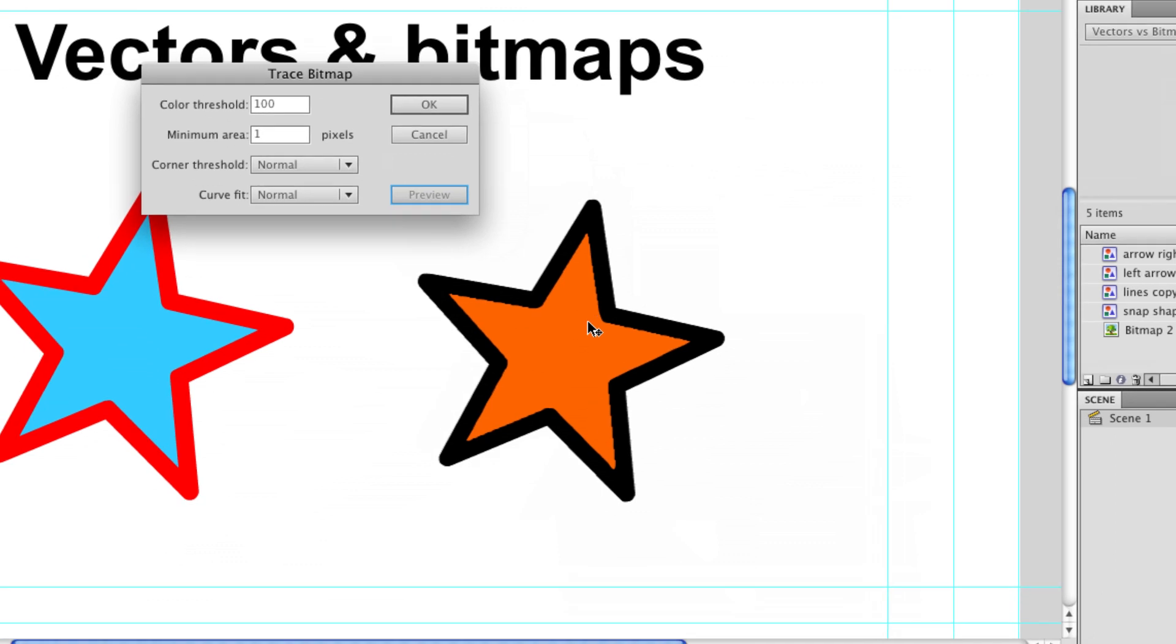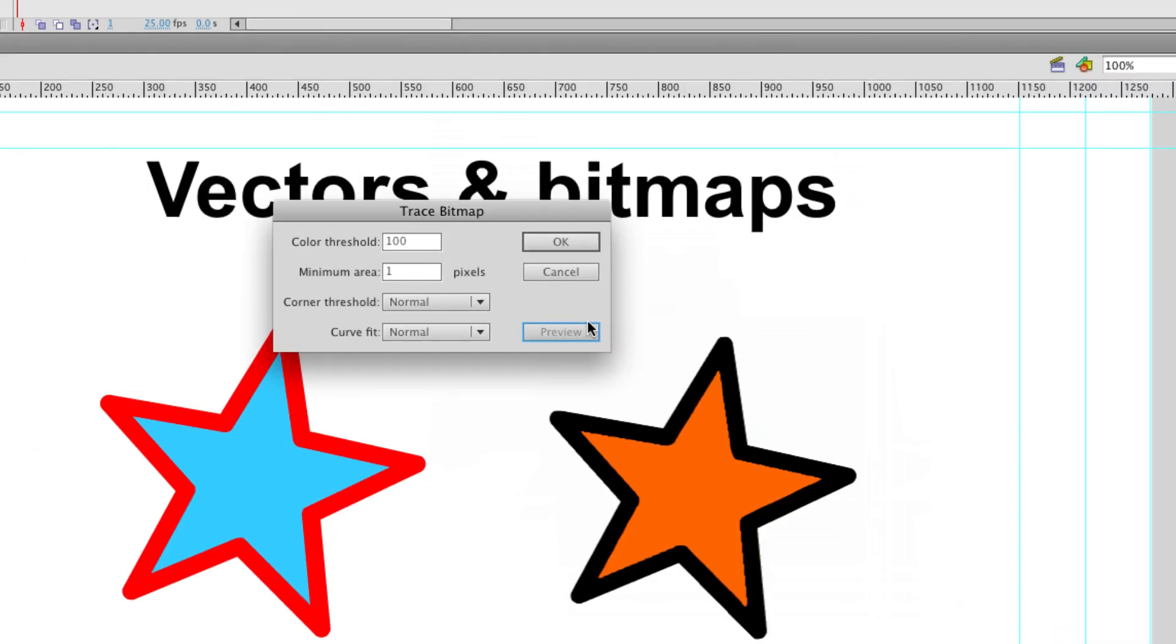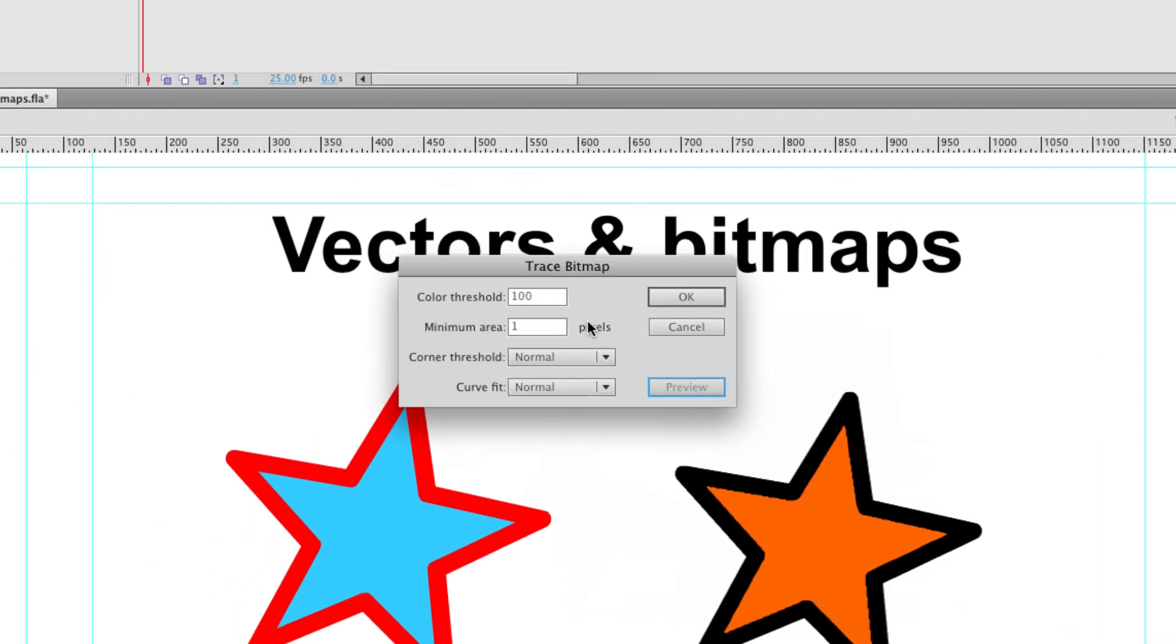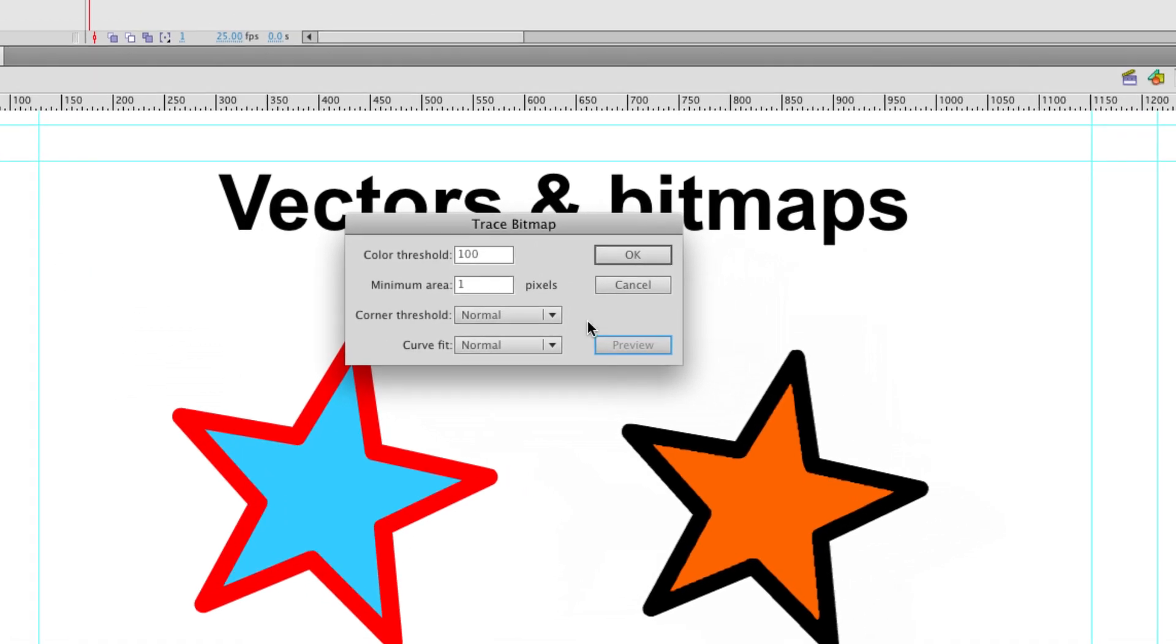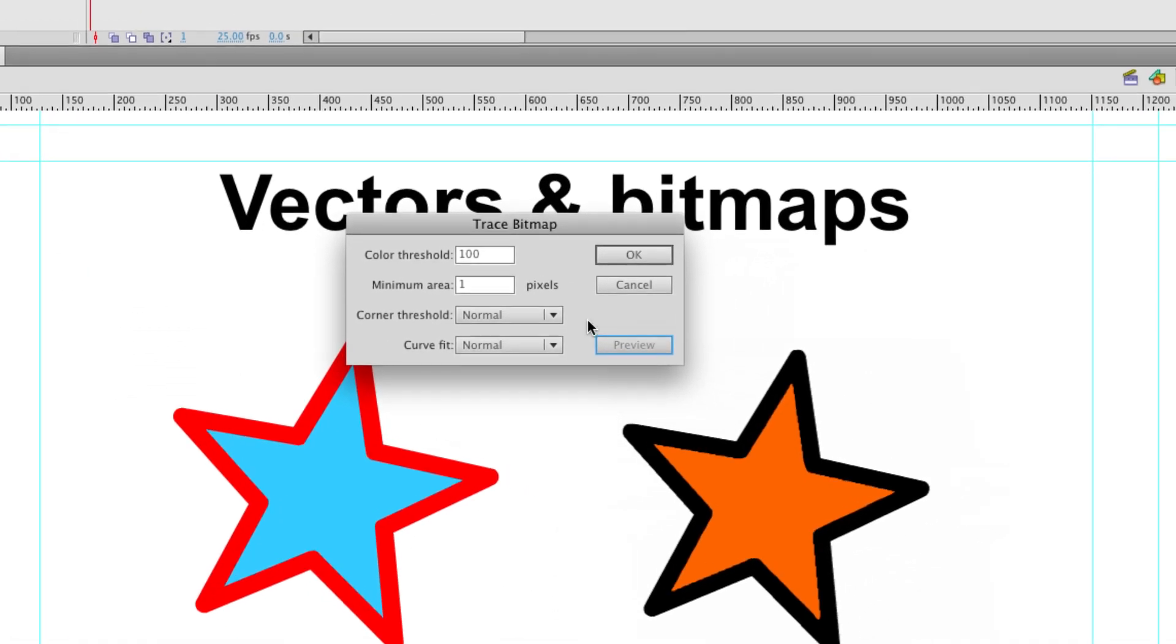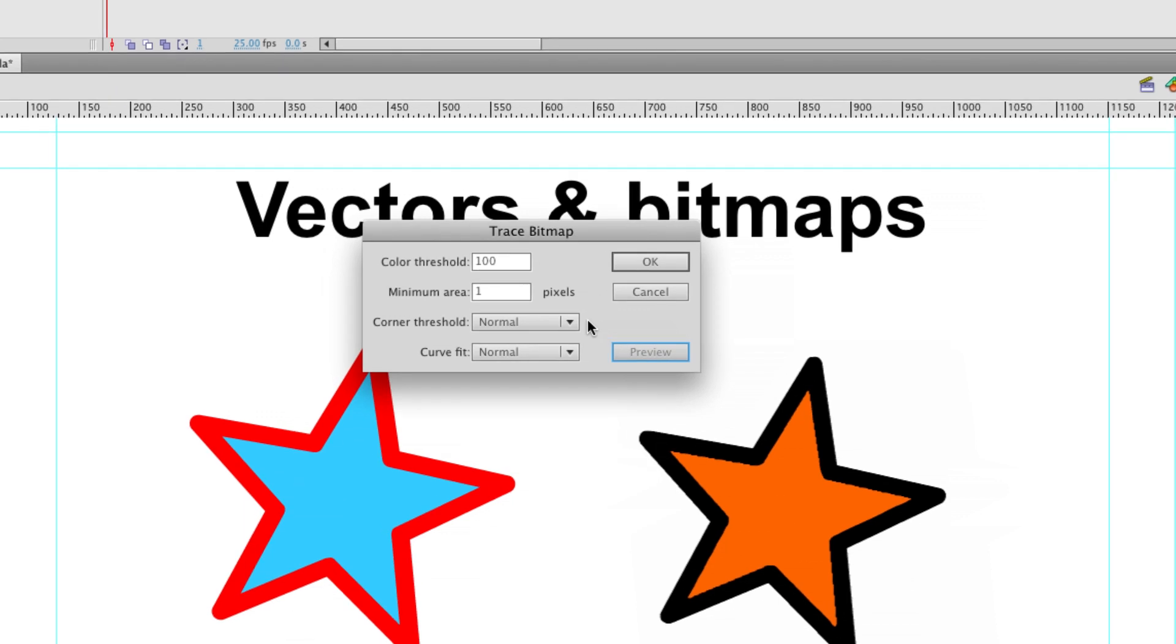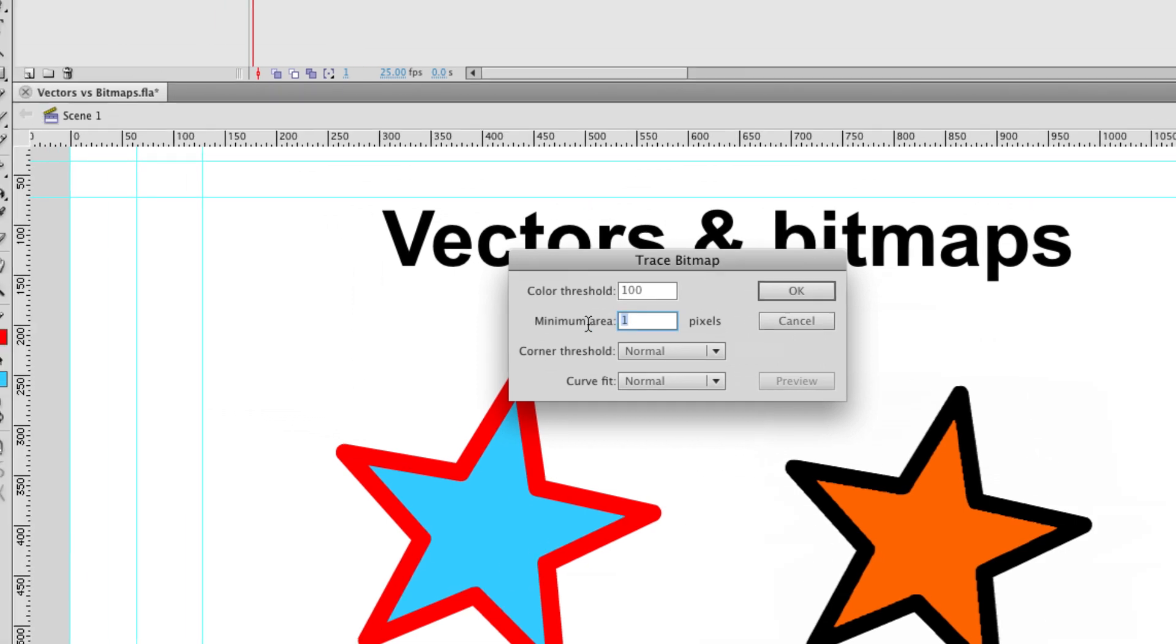You can see that it's changed a little bit. It's now converted our image into a vector. These options here give us more control over what that vector looks like once it's been traced. So at the moment we've got a minimum area of one pixel, so it's picking up a lot of the detail in our bitmap.